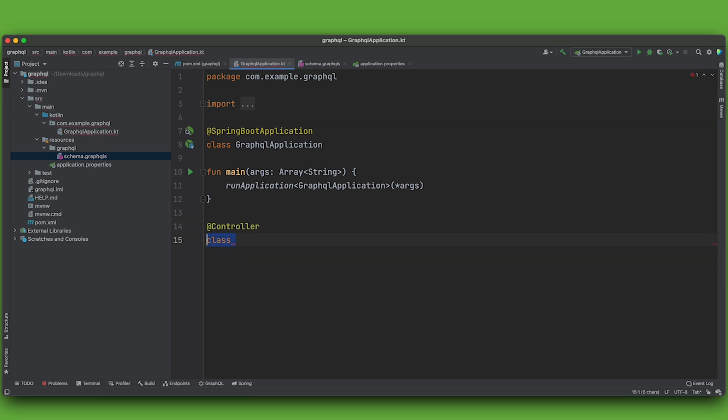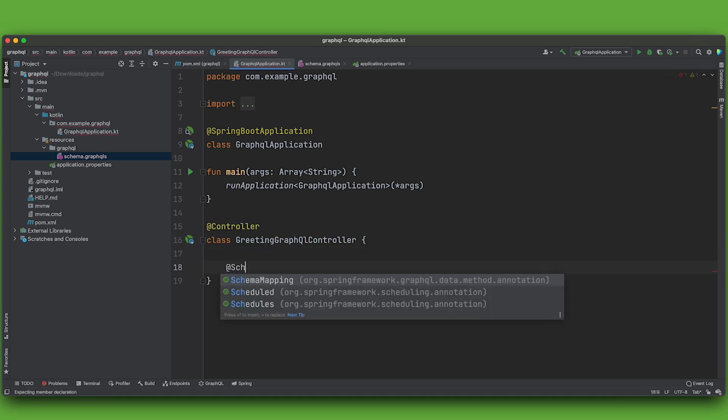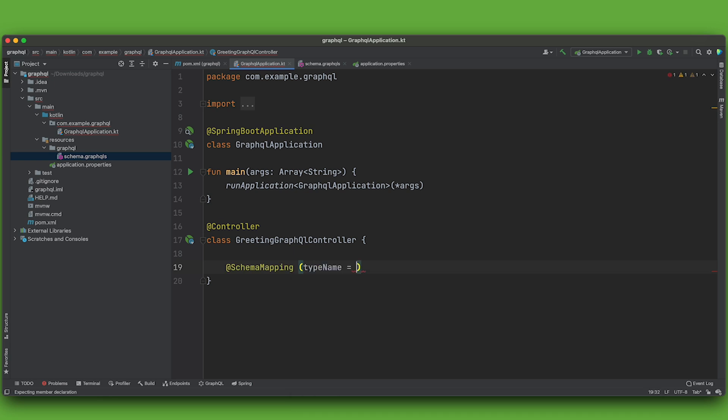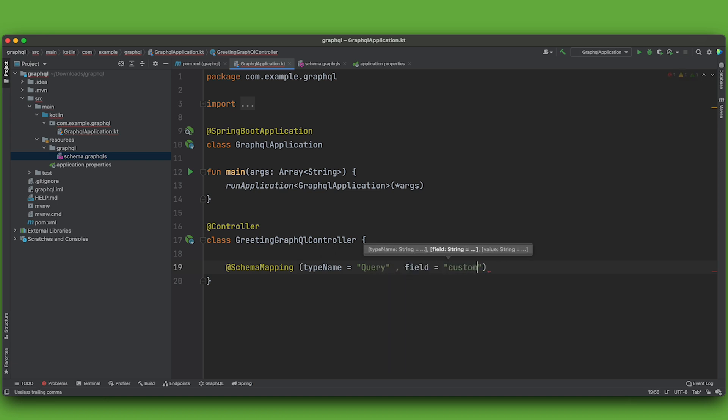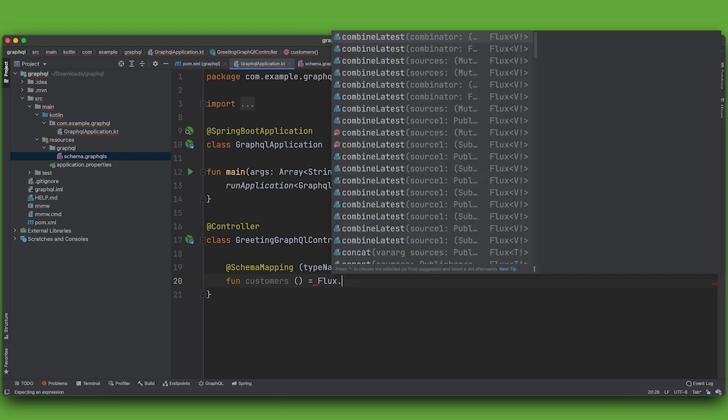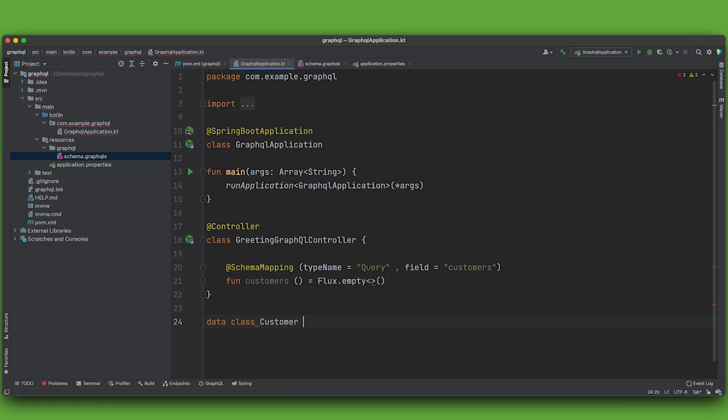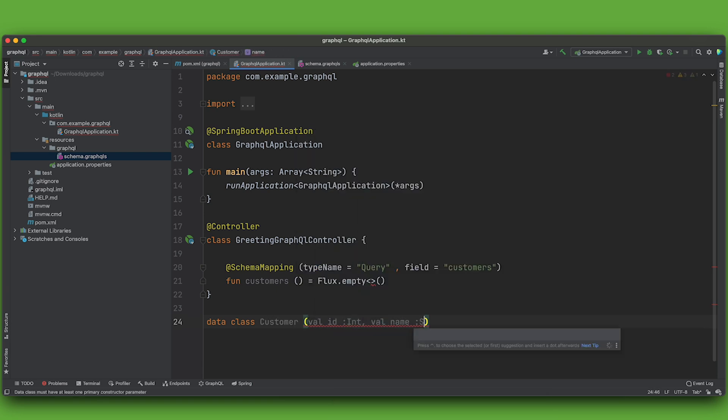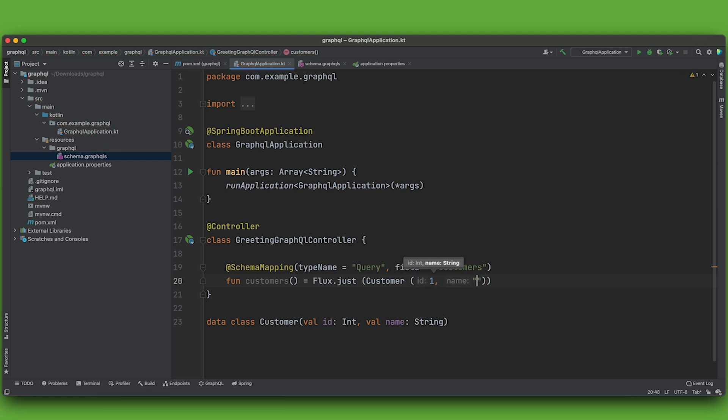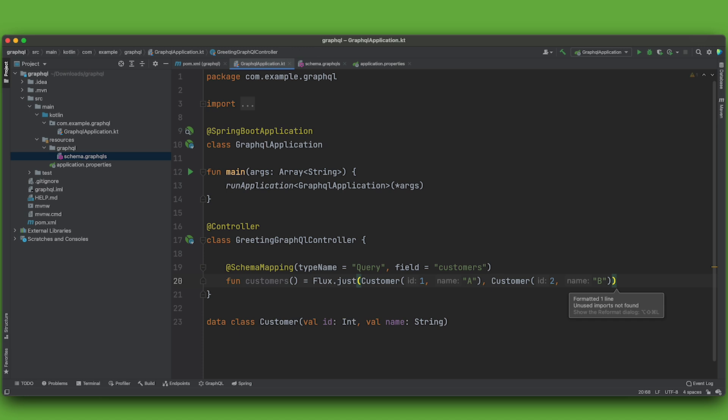So now I want to create a GraphQL controller. I'll say class greeting GraphQL controller, at controller. And the first way we're going to do this is to create a schema mapping. The schema mapping endpoint describes the type. In this case, the type is query. And the field is customers. Handler is going to return a reactive stream. But we need to provide the type here. So data class customer, val ID int, val name string. Good.